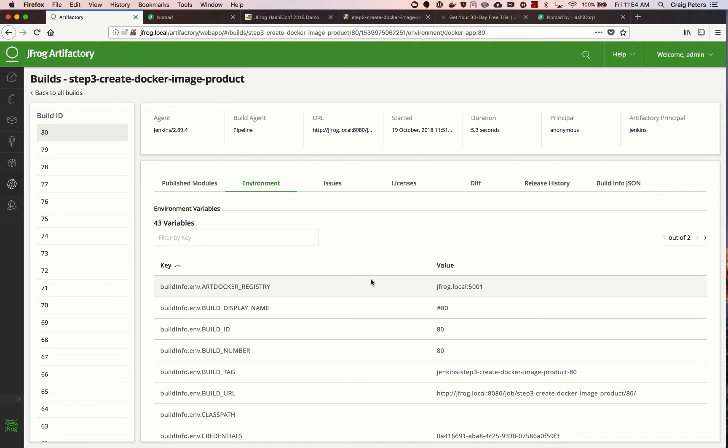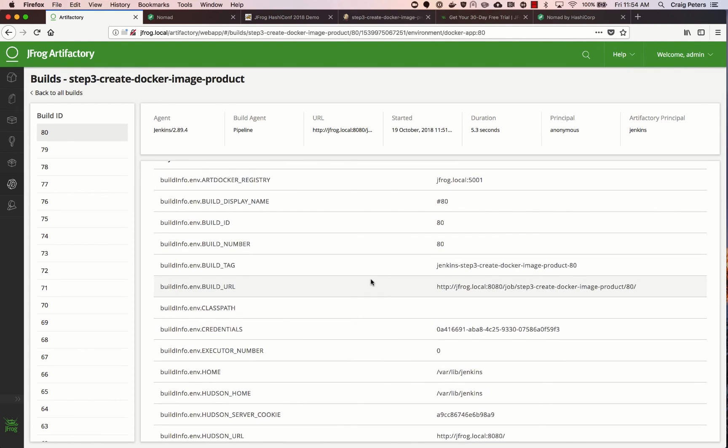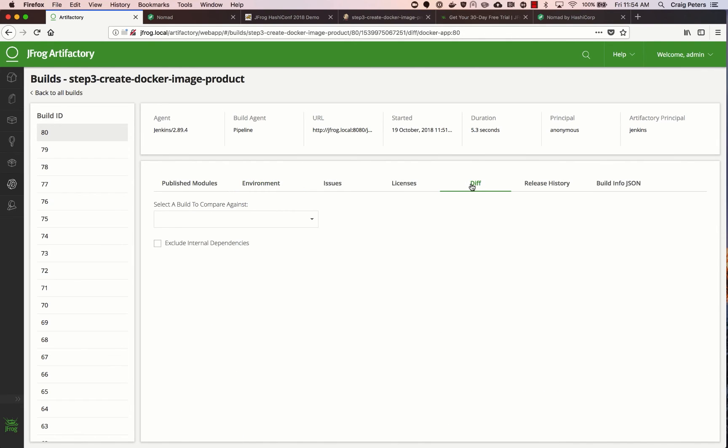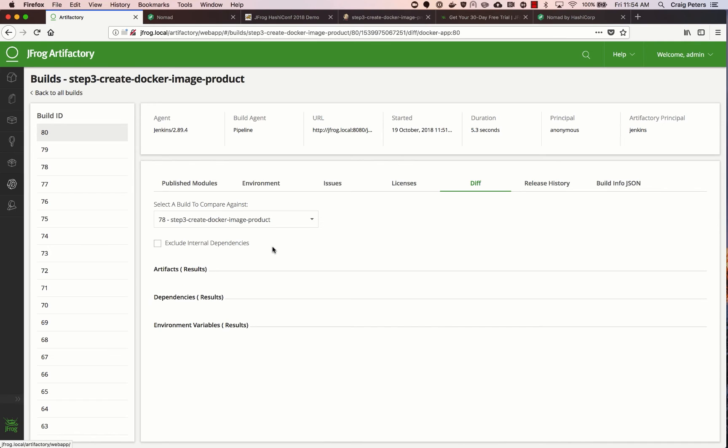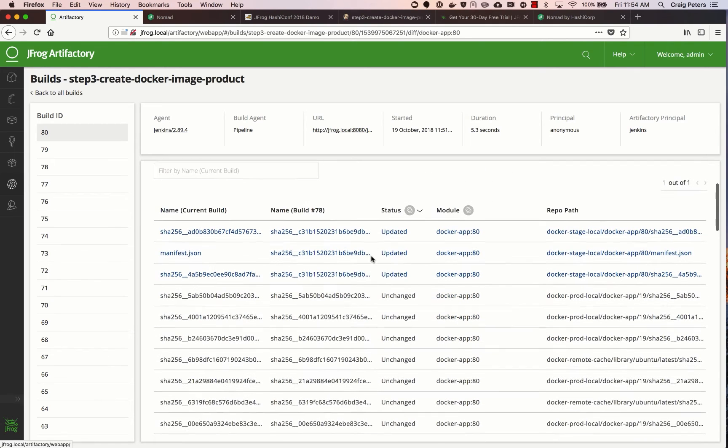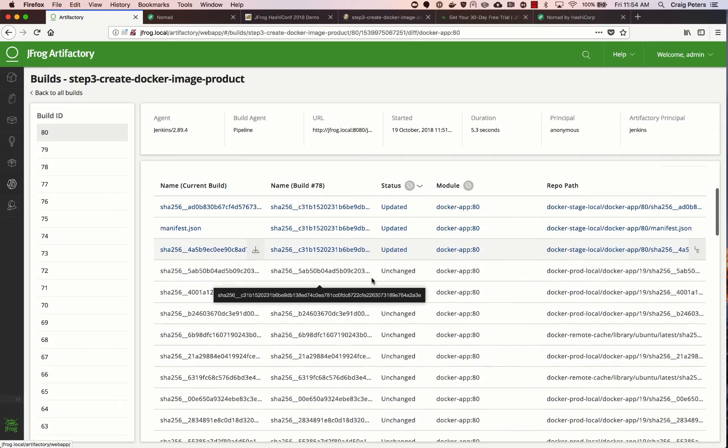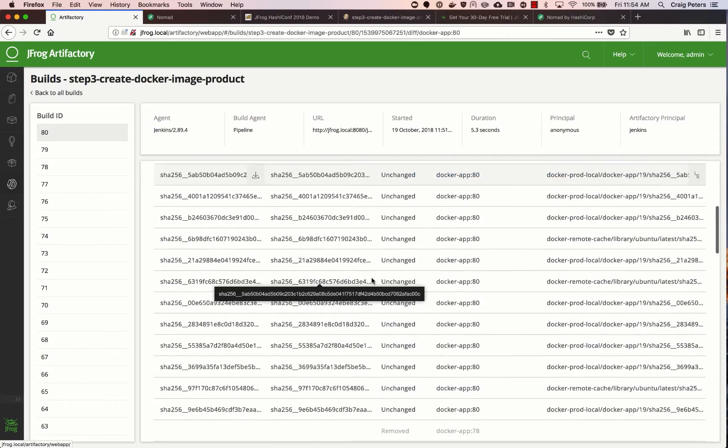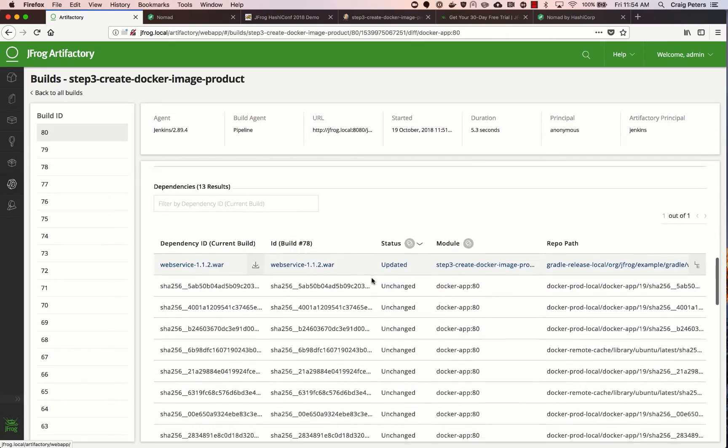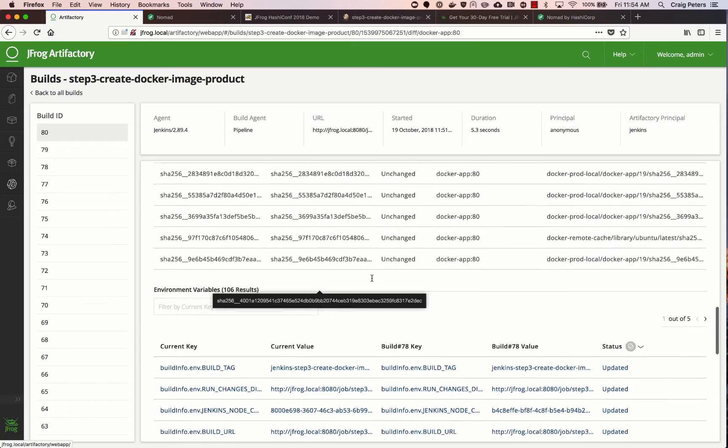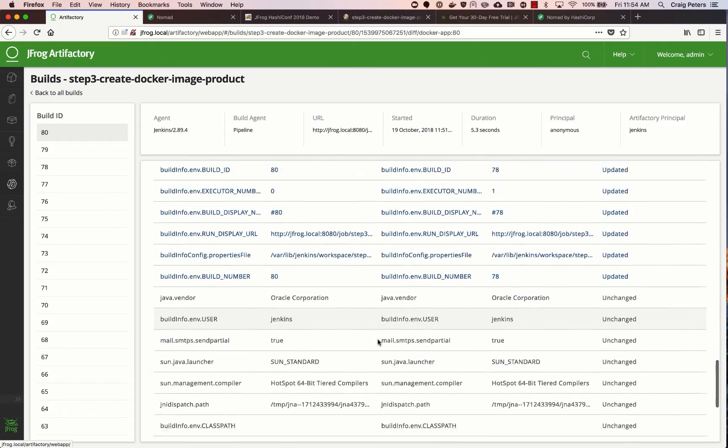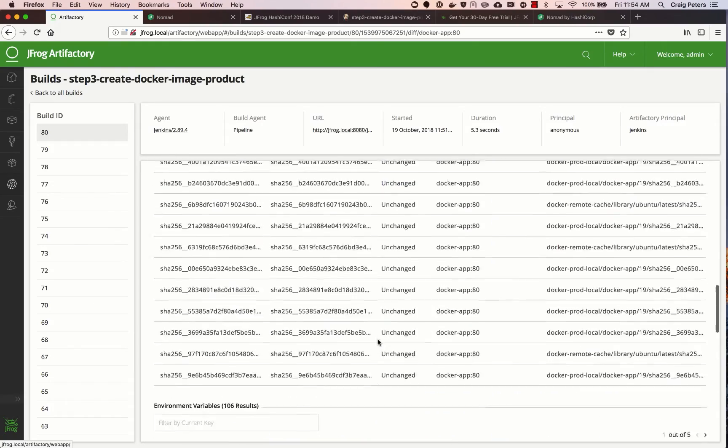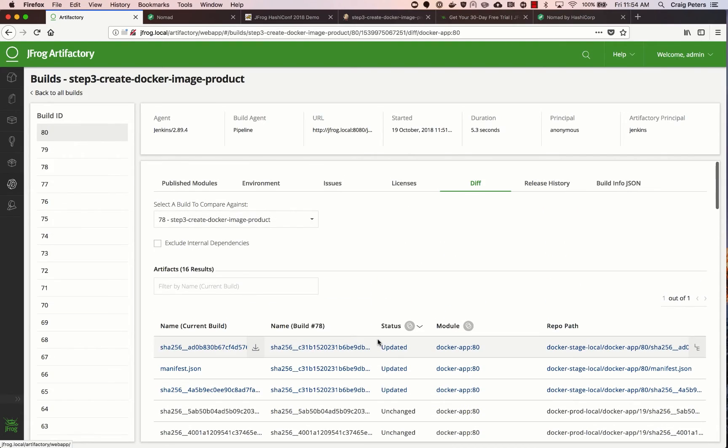Here I'm also showing that I've captured all of the environment variables in the build. This allows me to do powerful things like compare one build against the other. So if one build worked and another didn't, I can see what changed exactly. Not only from the artifacts that were created, the dependencies that were resolved, which ones of those are the same and which ones have changed or been updated, and which environment variables changed over time. So I could do the forensics to understand what really happened in my build.